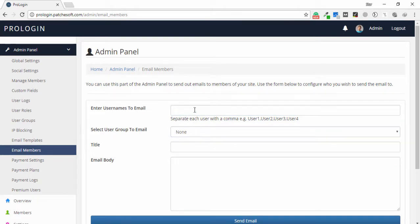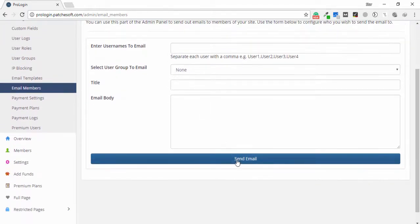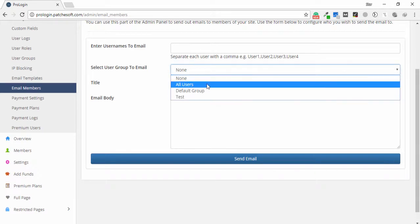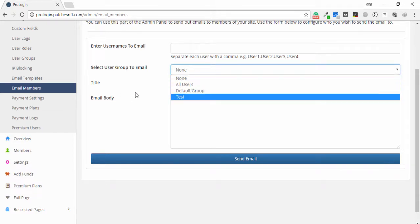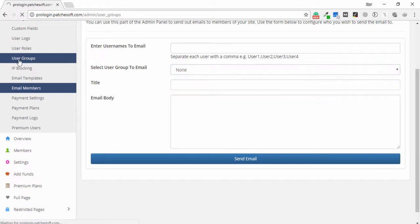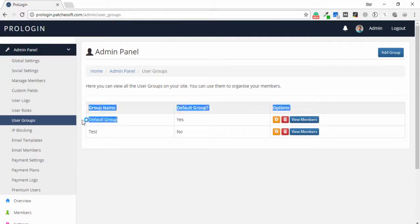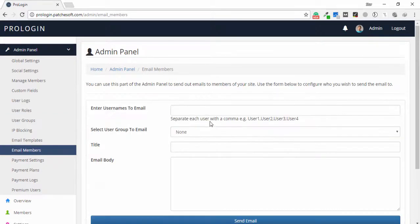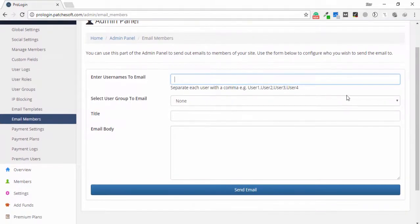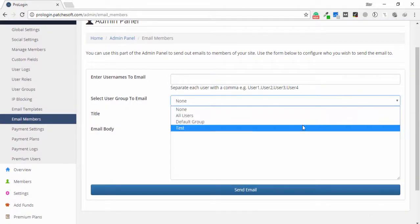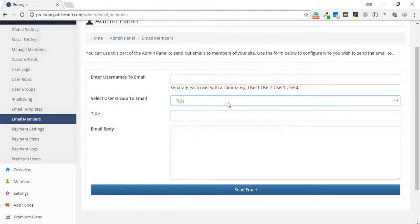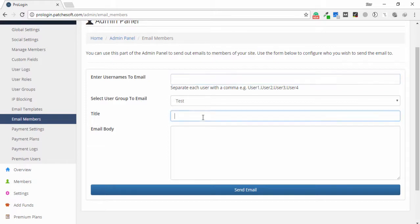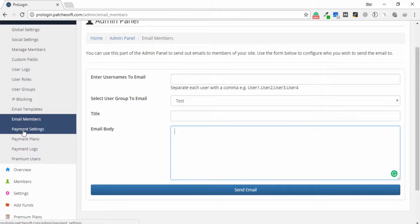The email members feature lets you send emails to users. You can select all users, the default group, or the test group — whichever group is available in the application. After selecting the group, you enter the email or username, the title, and the email body to send the message.